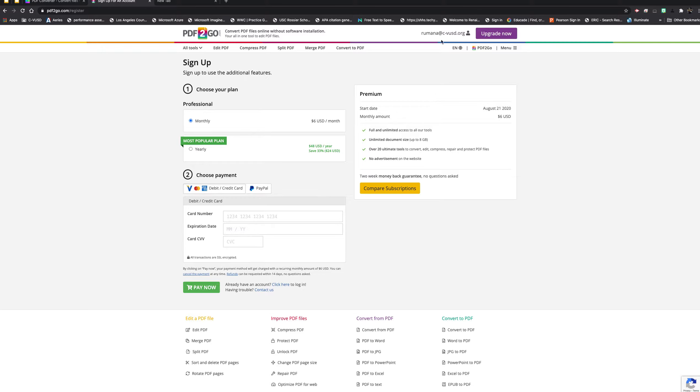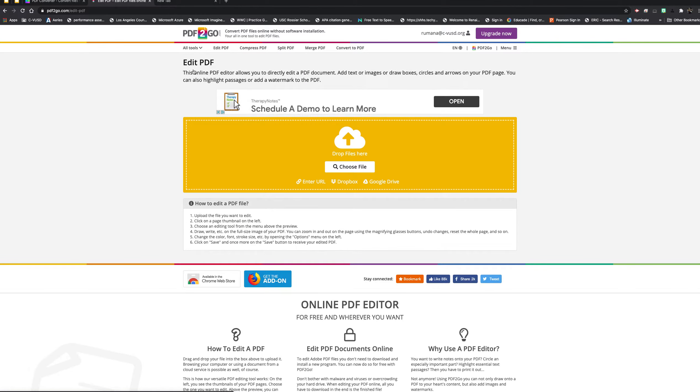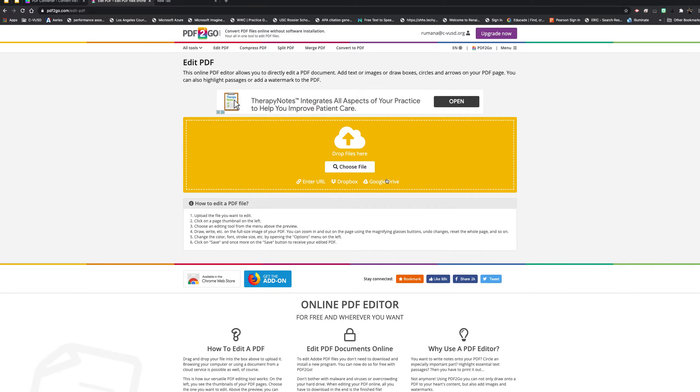I'm going to go to the dashboard here, to the tools where it says Edit PDF. Now I have the option to choose a file from my desktop or choose a file from my Drive.